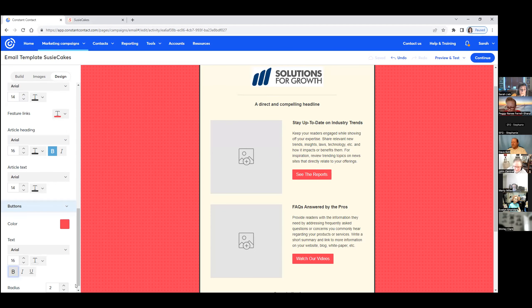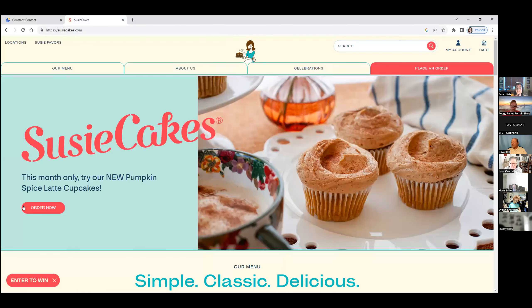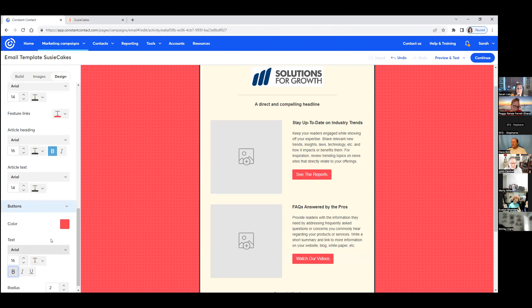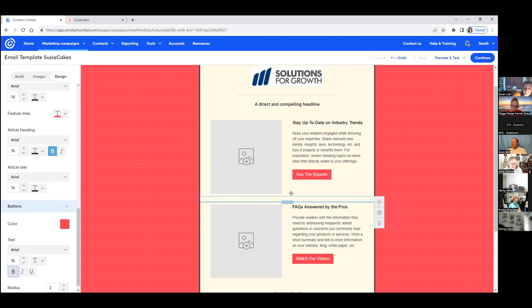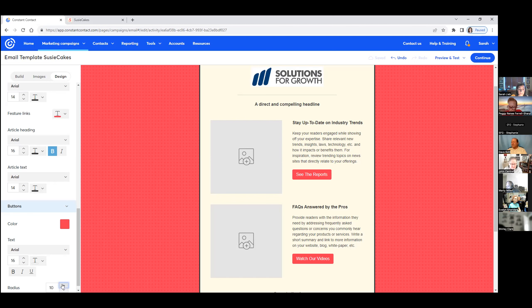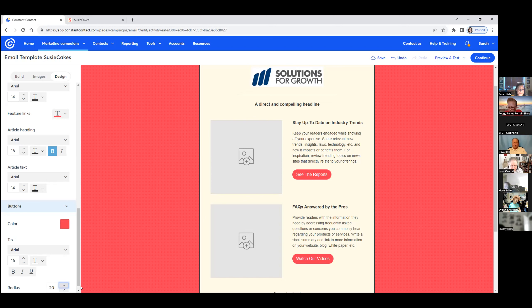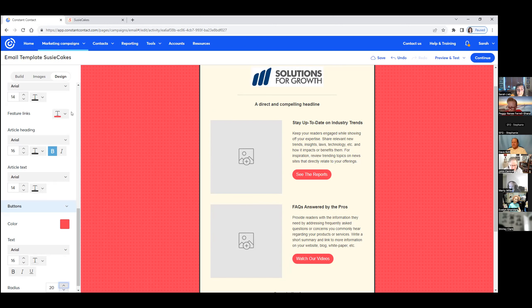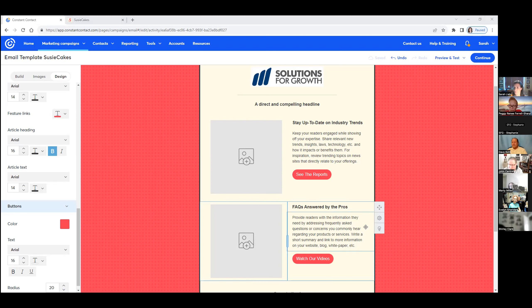And this is very important, this radius section here. Again, we're in design under the last section under button. So let's look again at the website. See, they're rounded. They're not square. So what we want to do, see how these are square in the generic newsletter. We're going to increase the radius until we have a beautiful call to action button that looks very similar to the website. That's the template, that's the design, that's the features, that's the font.